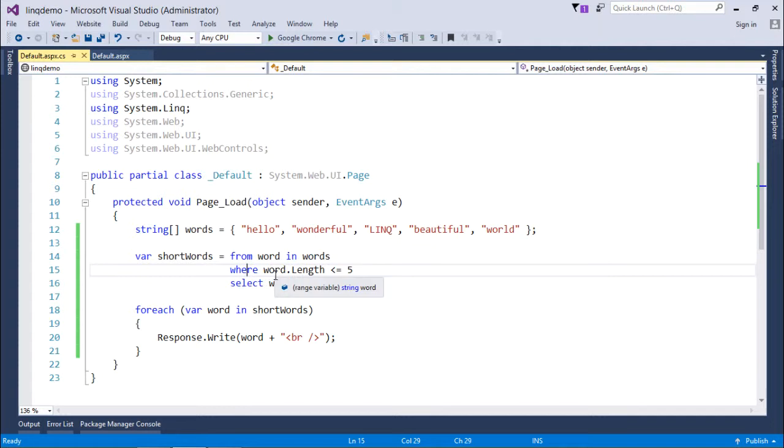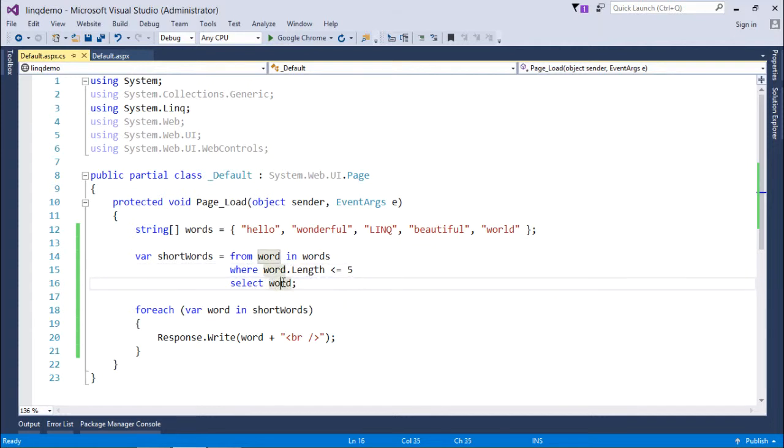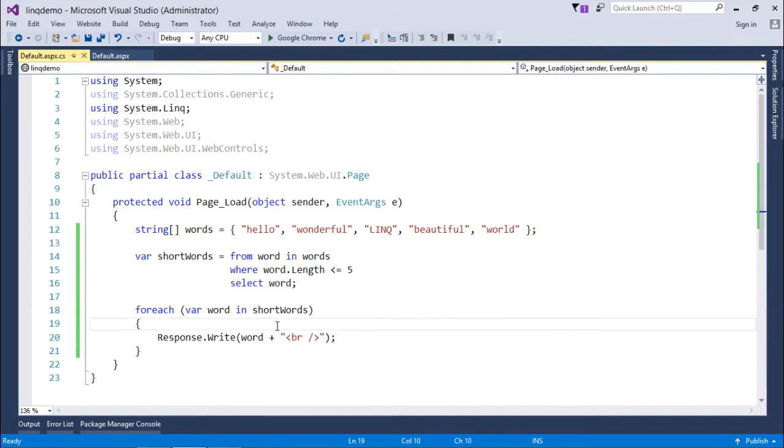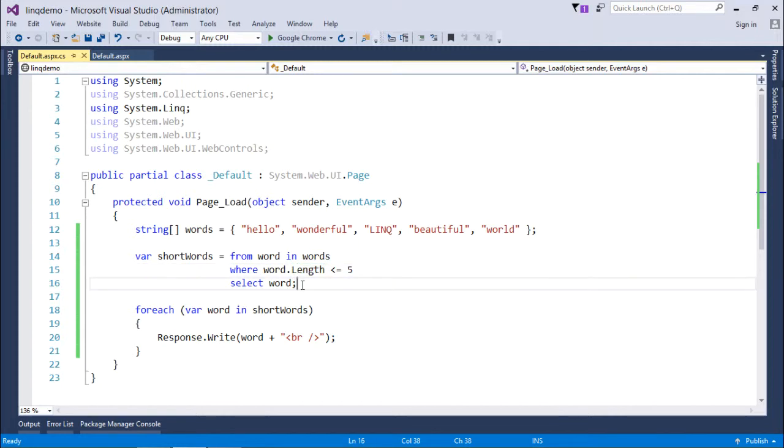As here it's just an array, I can just collect all the information and then show that. So this is how you can start writing basic LINQ statements in an ASP.NET application. As per your requirement, you can use the very similar syntax in any different kind of application in Visual Studio.